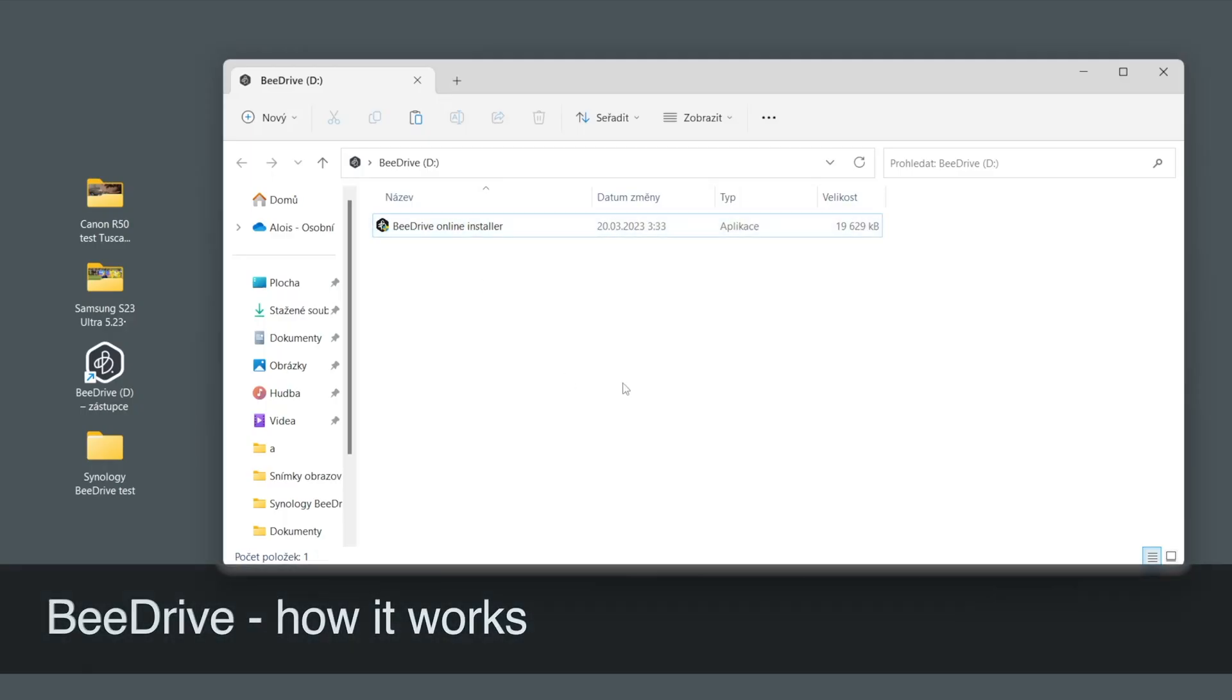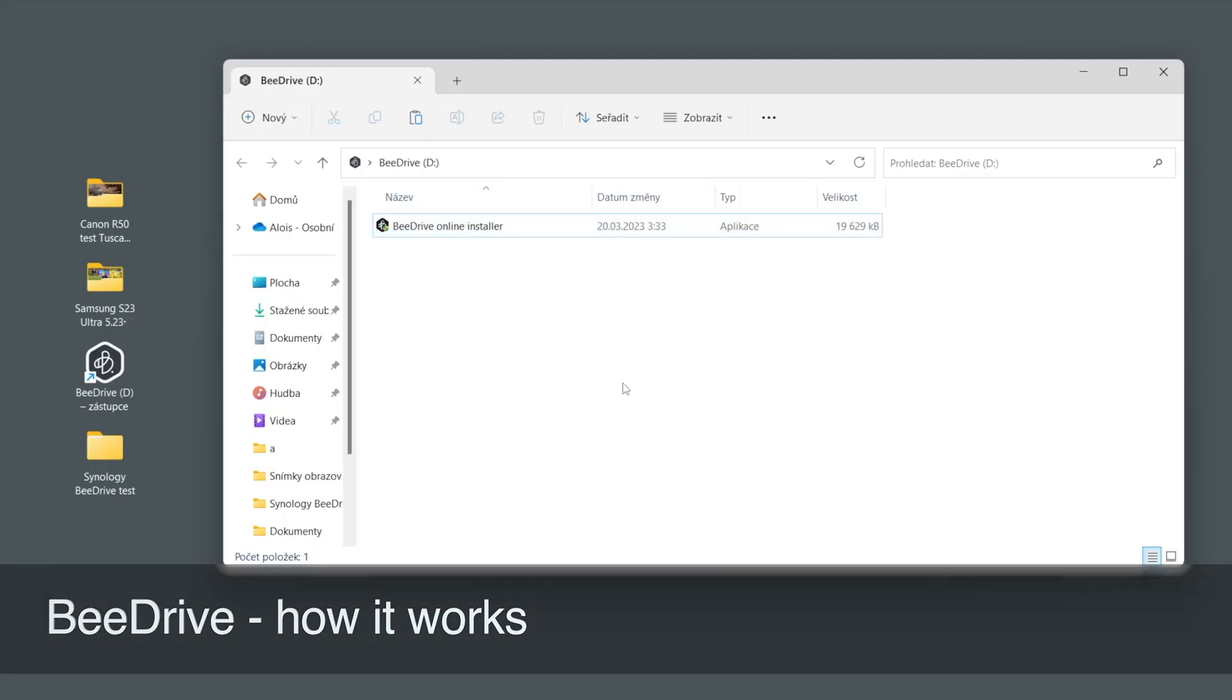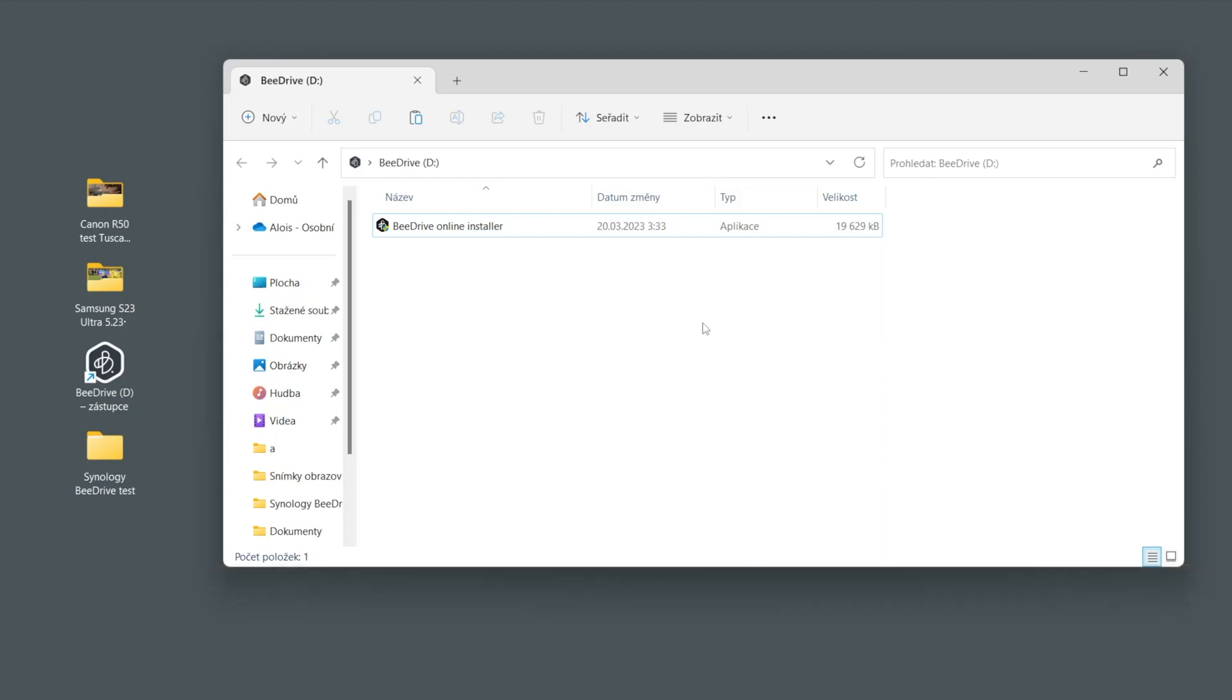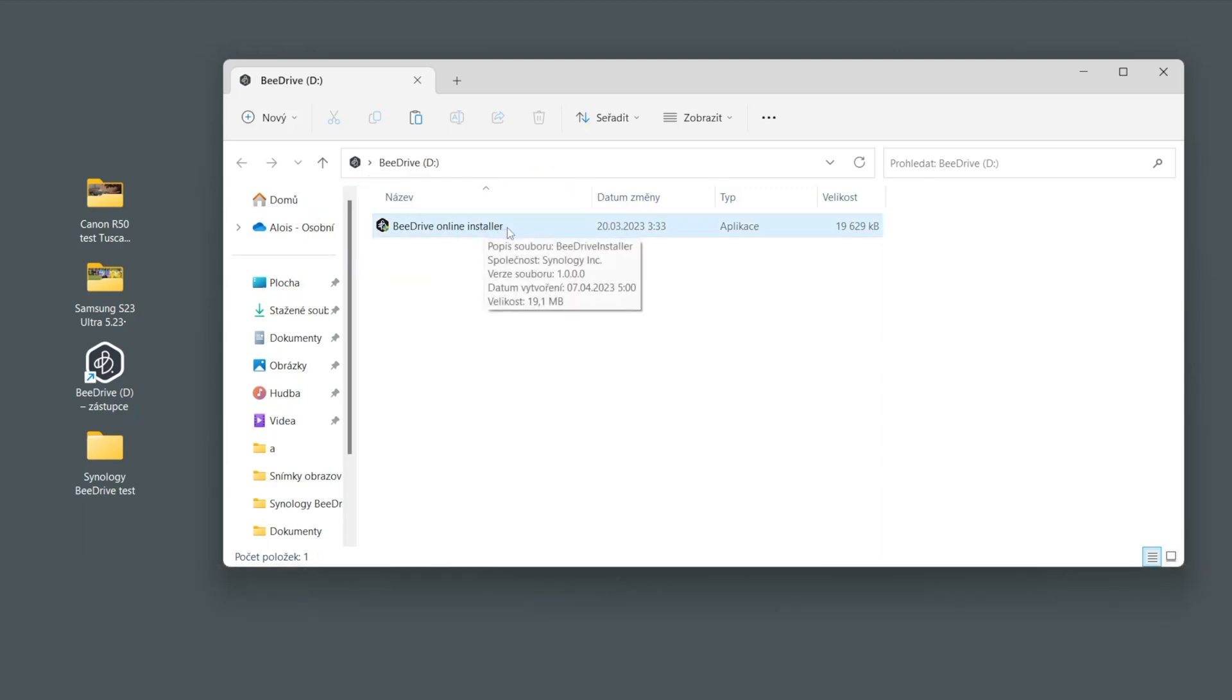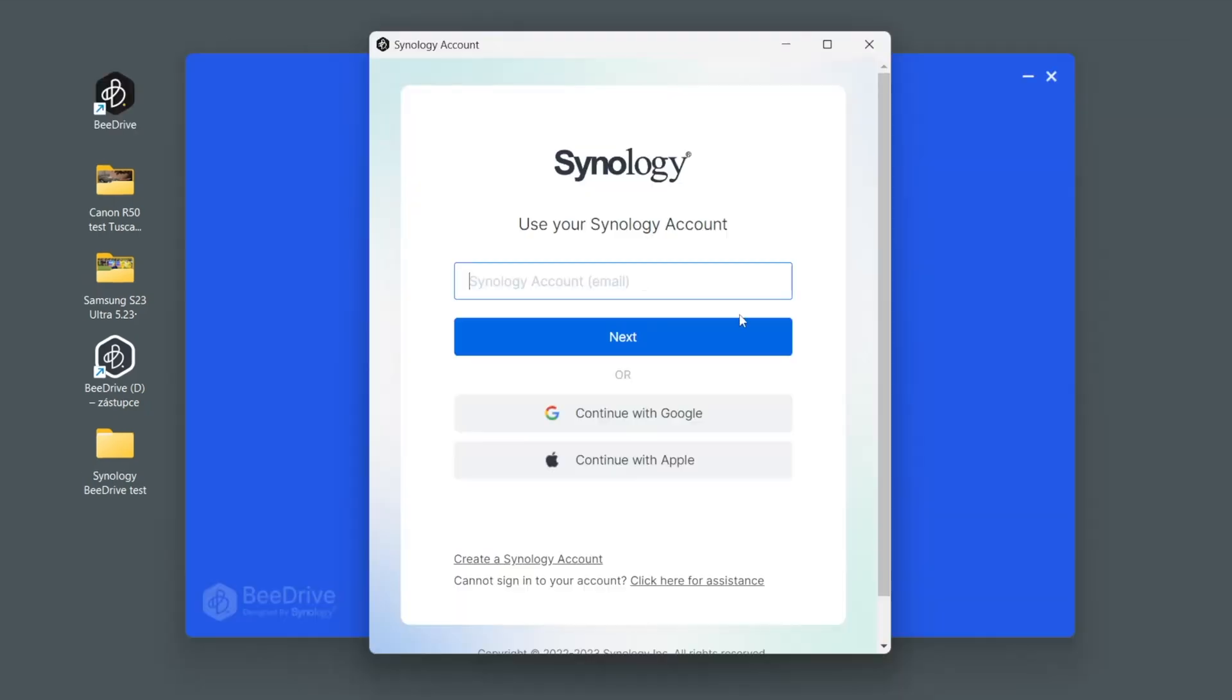You just can plug it into your computer as any flash disk or hard disk and here is the online installer, so let's install it. Now it's time to log into the Synology account.